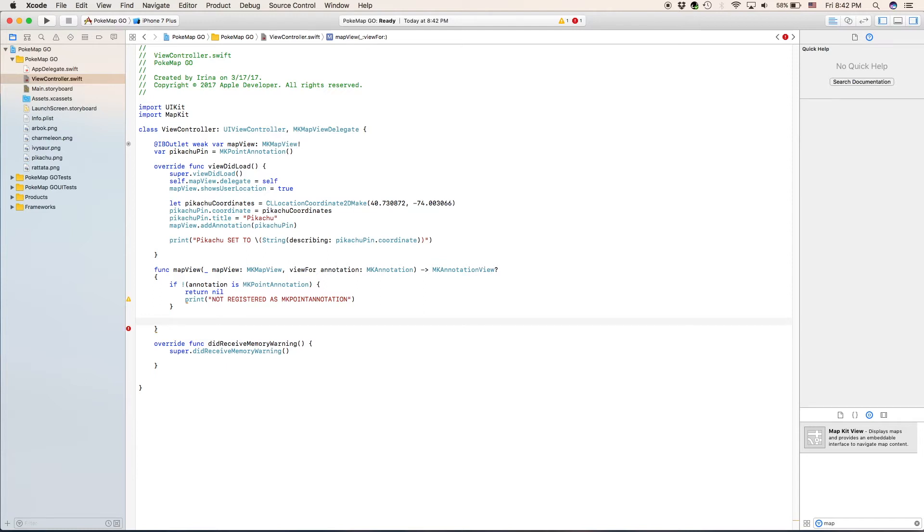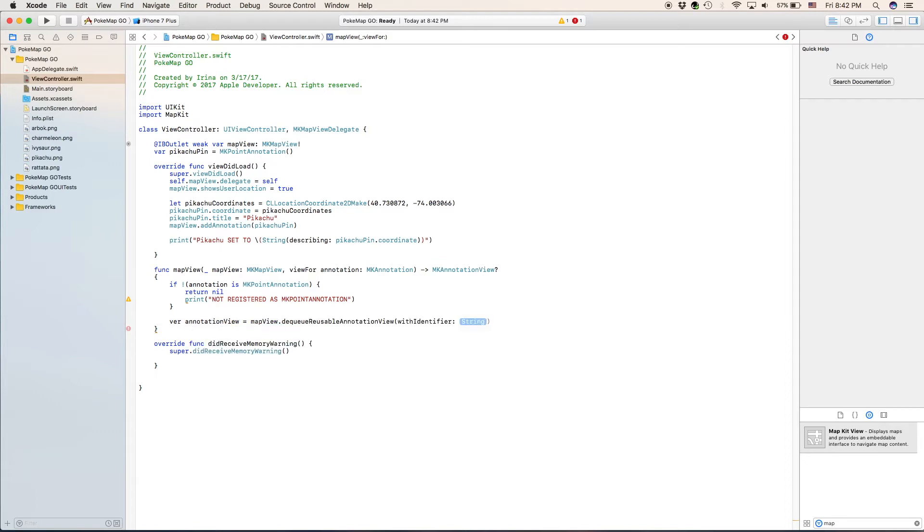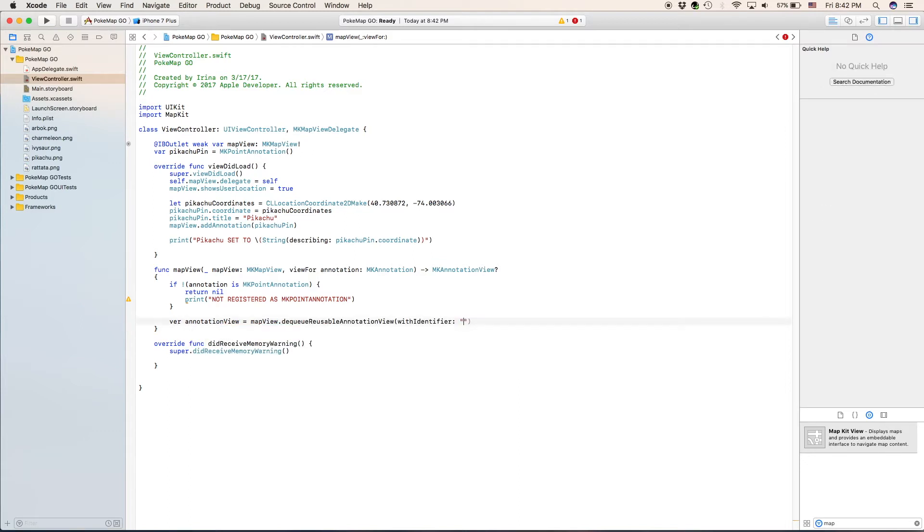Next we're going to type in the variable annotation view is a map view dot dq reusable annotation view with identifier. And our identifier is going to be Pokemon identifier or something like that.